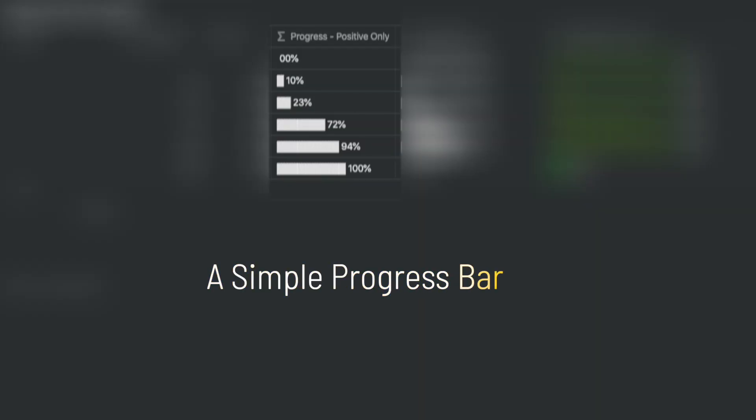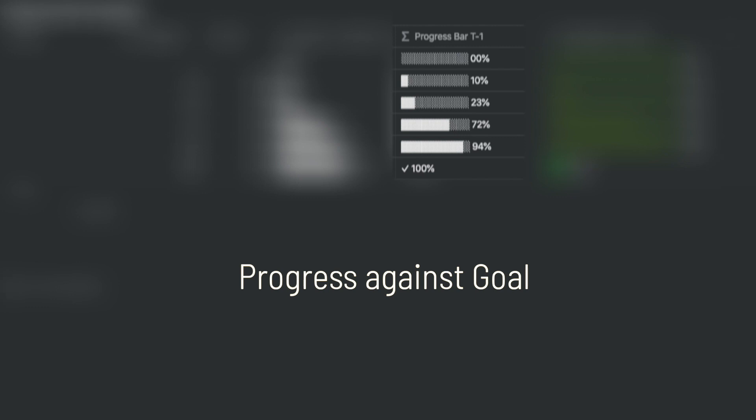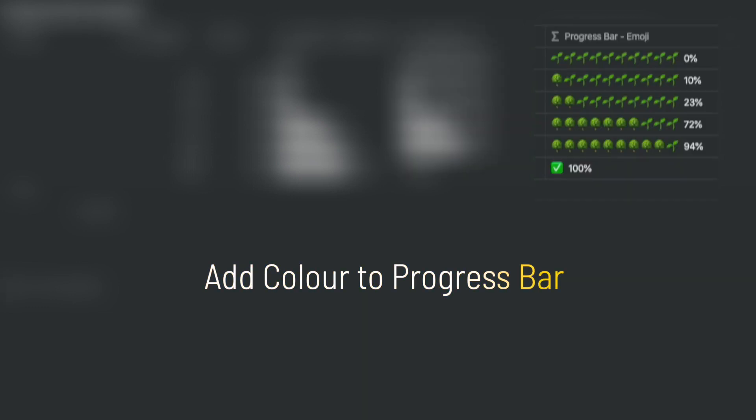Progress bars in Notion are created using formulas. There are three ways to configure this. One way is to use the progress bar that grows more with progress. The second one grows progress against the goal. The third option may be to use emojis and colors to show progress. The look and feel of the progress bar is a very personal choice.